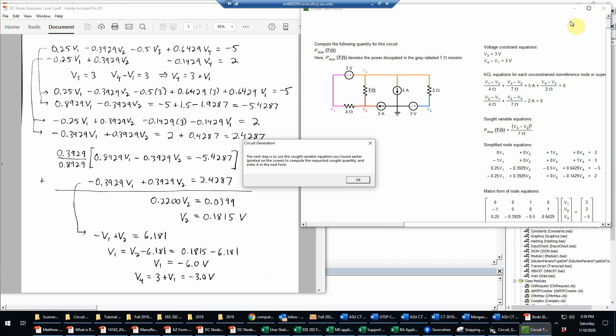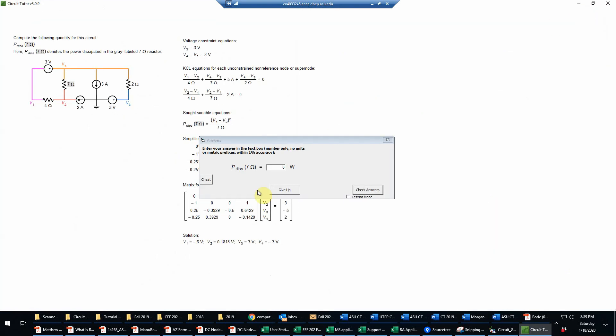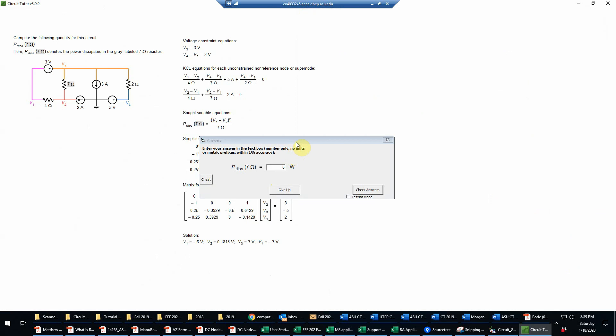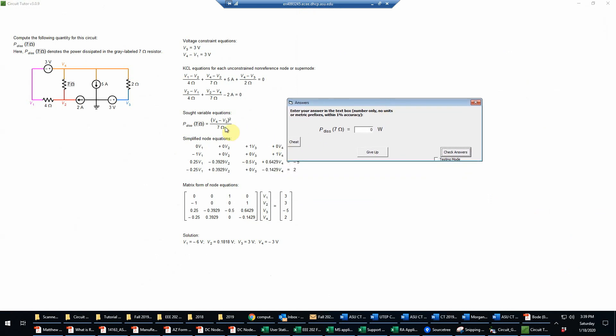So now the last step here is to compute the dissipated power. This is where we're going to use the sought variable equation. So now we just take our values of V2 and V4, which are reproduced down here, subtract those on a calculator, and then square that, divide that by 7. And that will give us, after doing that calculation, that'll be 1.446 approximately.